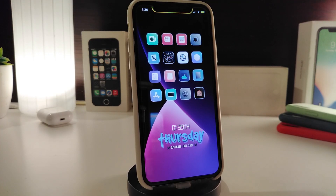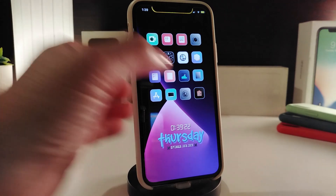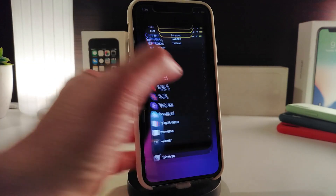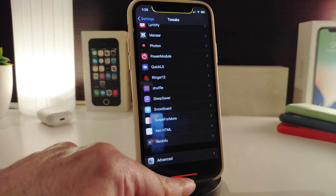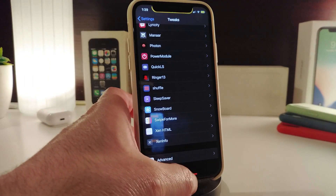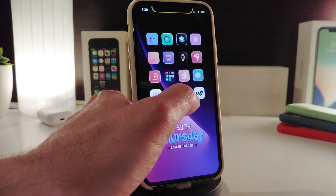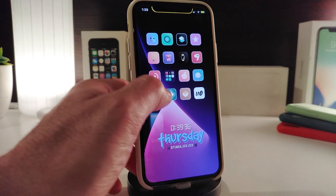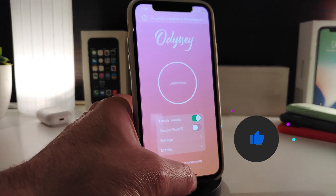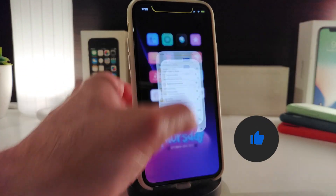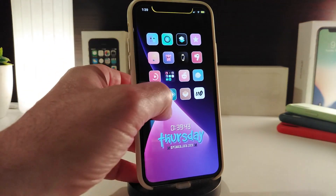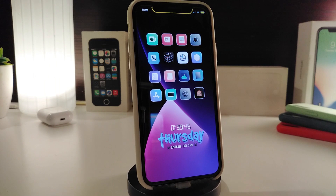The next tweak is called Red Home Bar — this will colorize your home bar system-wide in red. No matter what application you open, you'll see your home bar in red. If I launch another application, it's red. If I launch Cydia, it's red. As I told you, this is system-wide — it colorizes your home bar and turns the white into red.